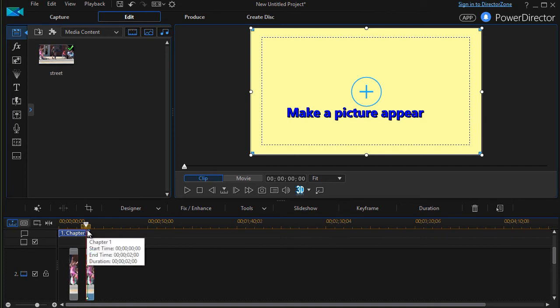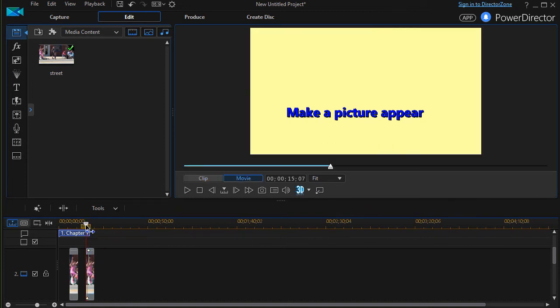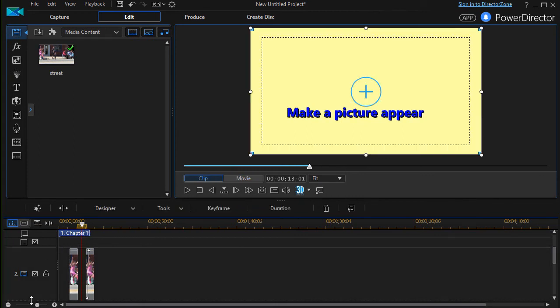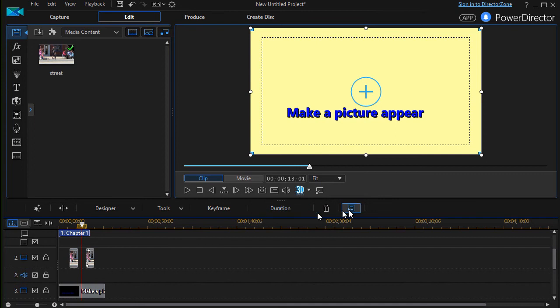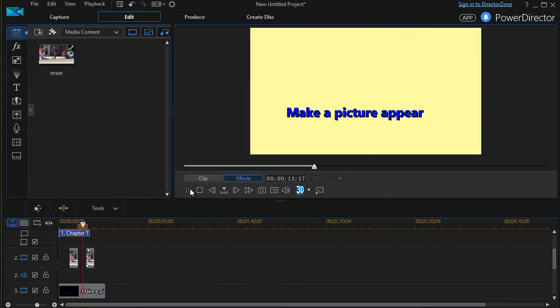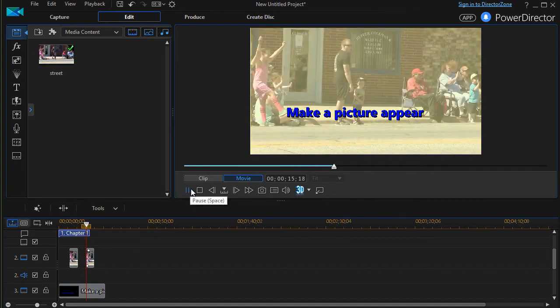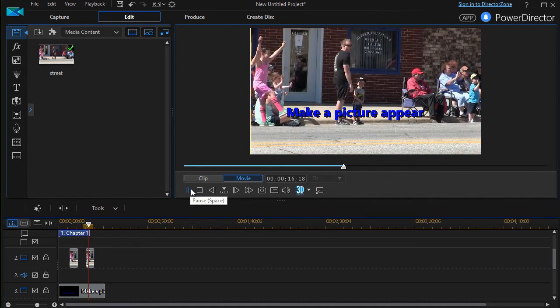We'll back this up a little bit, make that more normal size here, and then go ahead and play. Now you'll watch it fade in and then stay.